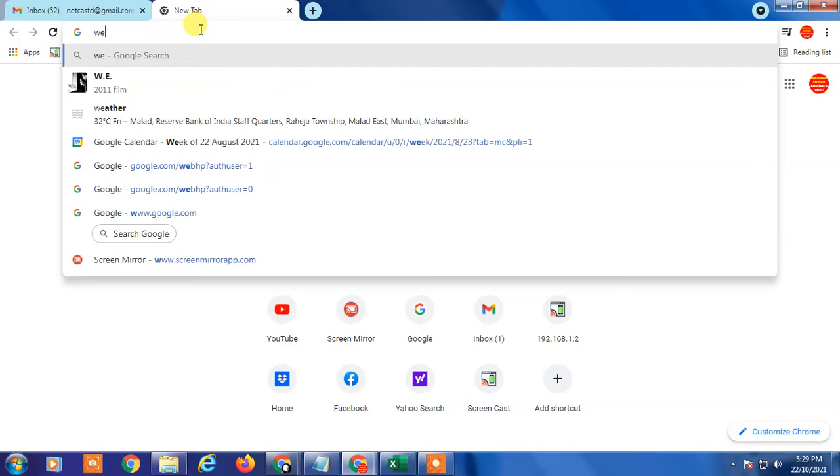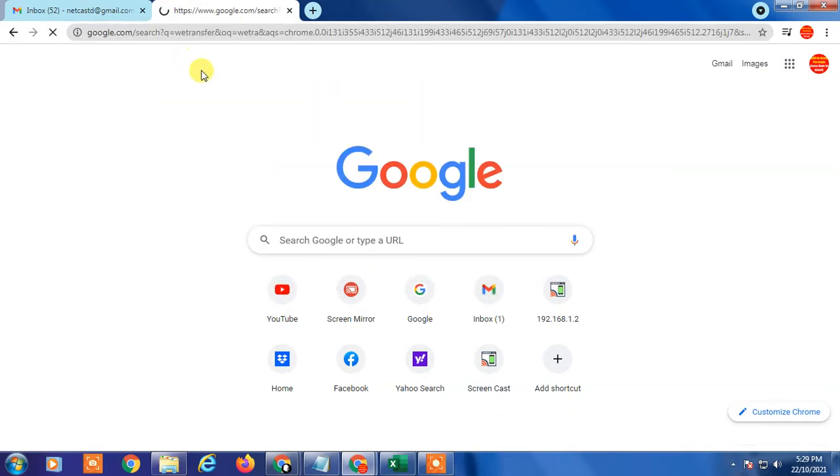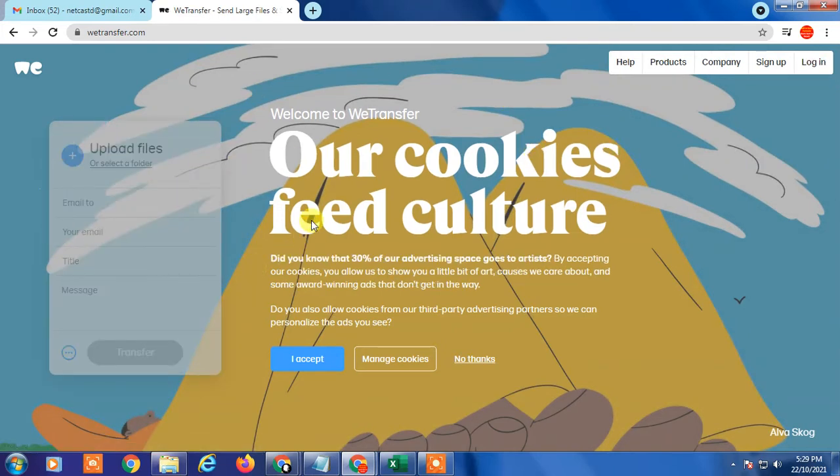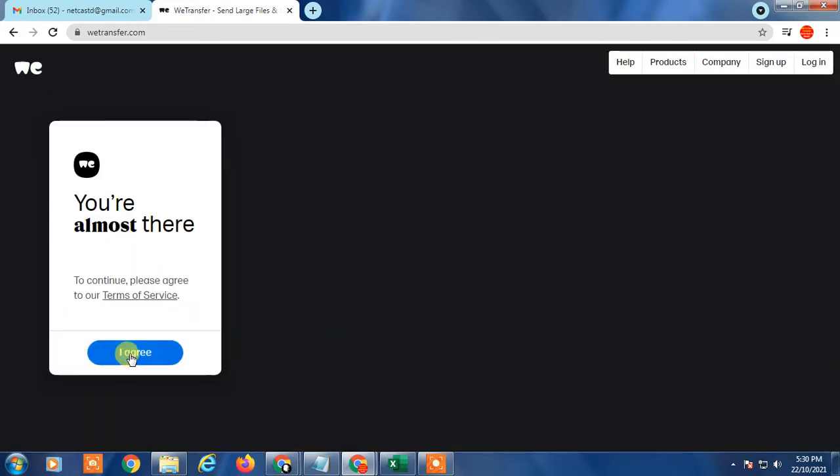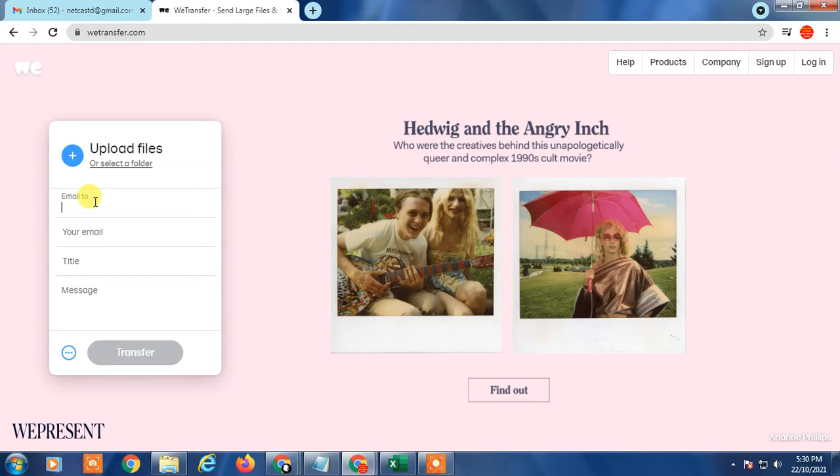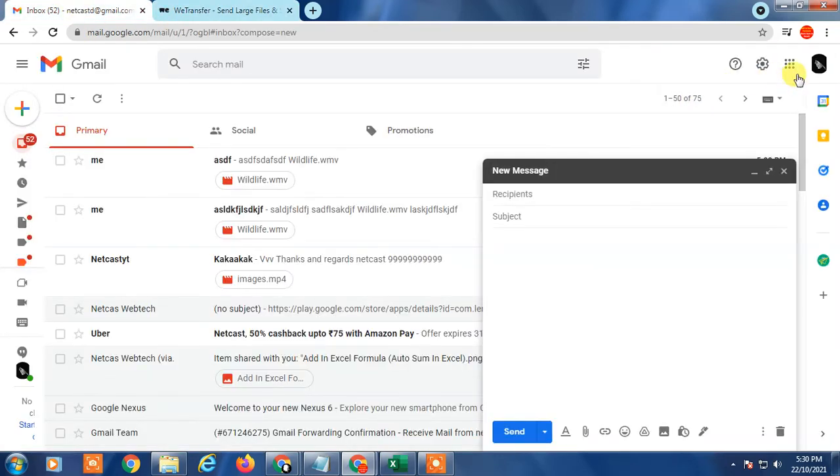This is not paid campaign. I just use this so I just tell you. Just accept the term and condition, okay, I agree with. Now you have to enter the email where you want to send. So I just enter email.